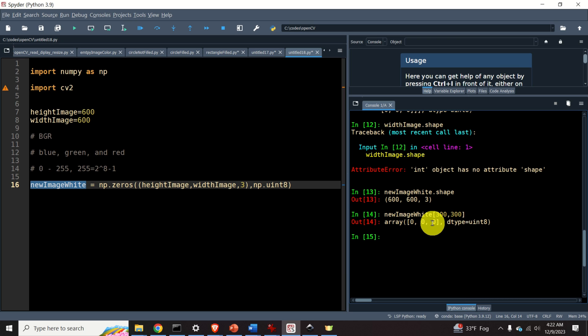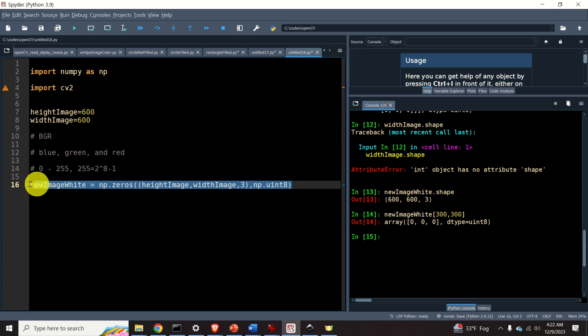Zero, zero, zero is a BGR code for black. That is, currently we have an image with a completely black background.